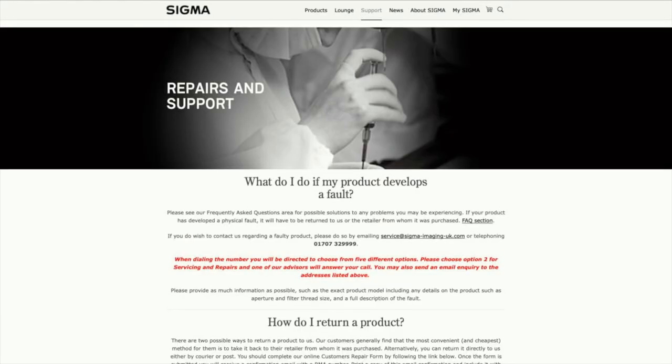We don't insist you fill out a form or get an RMA number, but if you go to sigma-imaging-uk.com under the support tab, you'll find a repairs and support page with full instructions and a link to an RMA form. That just helps us marry your details with the product a bit quicker when we receive it. We can fix the majority of broken lenses pretty quickly in the UK — it's very rare we have to source parts from the factory — and we stock for a quick turnaround.